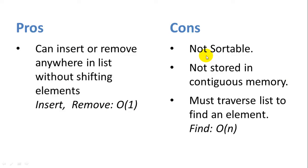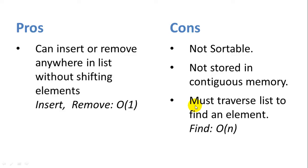Some of the disadvantages of linked lists. First they're not sortable like an array is. They're also not stored in contiguous block of memory like an array. So traversing a linked list sometimes is much slower than traversing an array. And lastly there is no index for the items in the list.